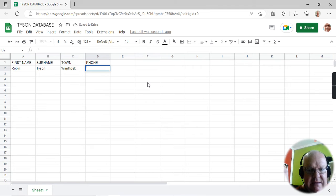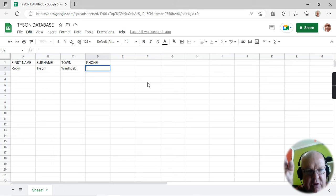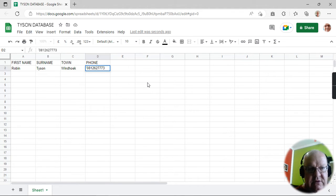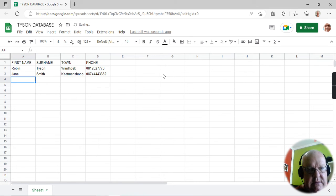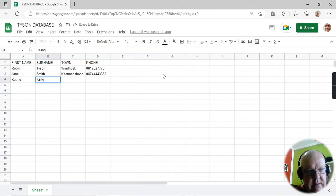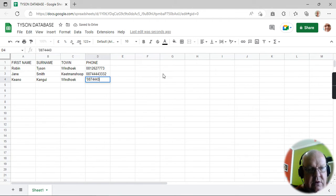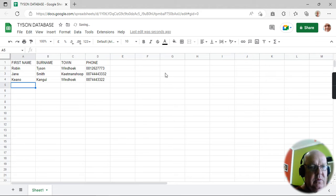What is that character? It's not a semicolon, not an apostrophe — sorry, not quotation marks. It's a single quotation mark, just to get it to work nicely. Jane Smith — she lives in Kitman Swoop and her phone number is that, and his phone number is that. So we can carry on and on with our database.